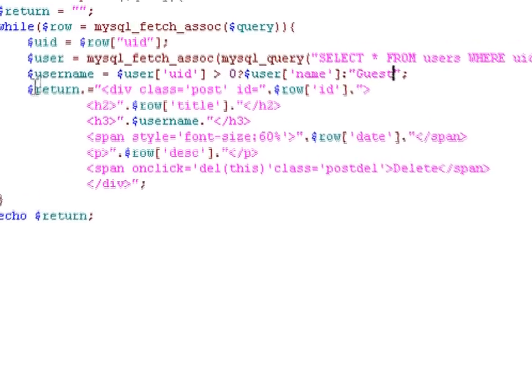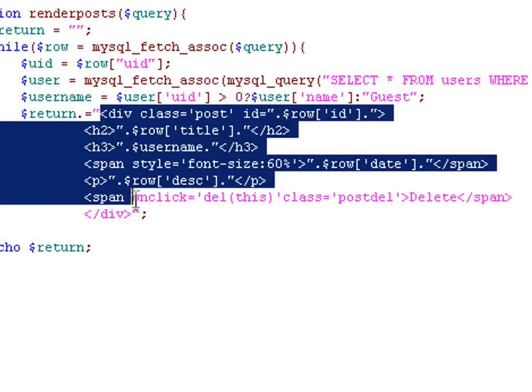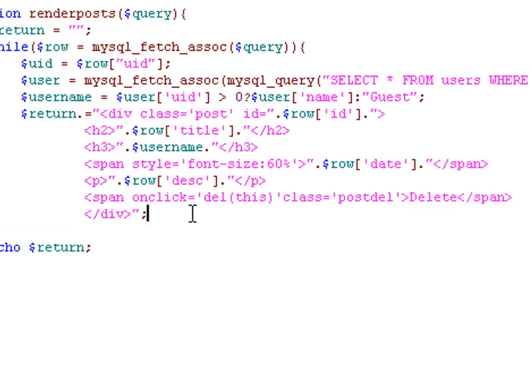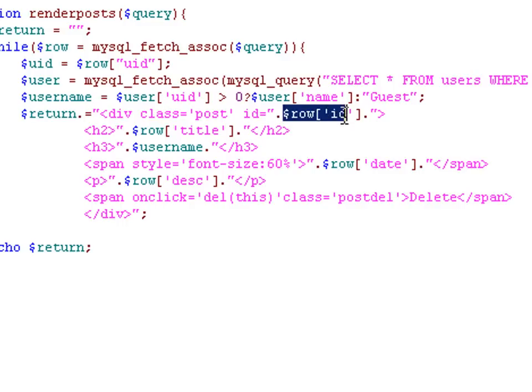After that, we start to create the HTML that's going to be sent back to the client. We store that in the return variable. And first off, we create a div with a class of post, an ID corresponding to the ID that we retrieved from the database.